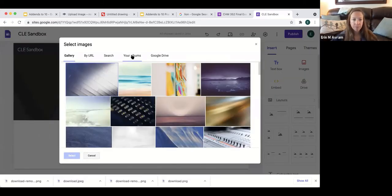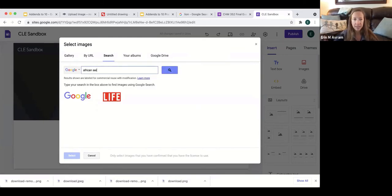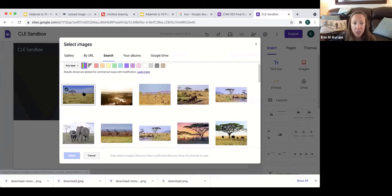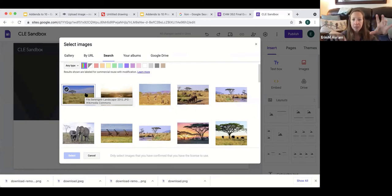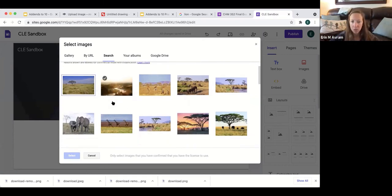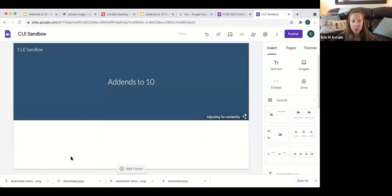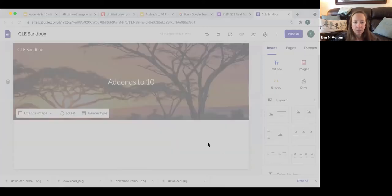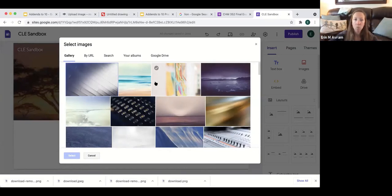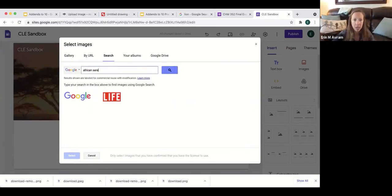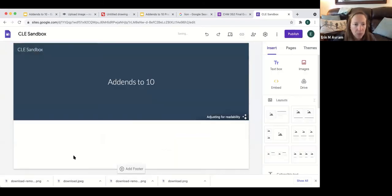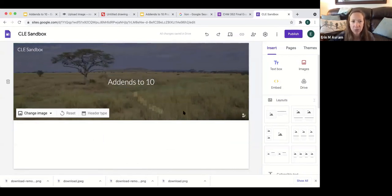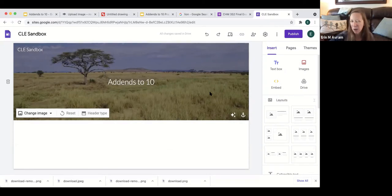You can change your header image to one you have or search directly from Google — for example, searching 'African Serengeti.' One word of caution: because this is a banner, you want an image where the bulk of the content is in the middle, since the top and bottom will be cut off. On the right side of the page are all your tools — insert text, images, and things from your Google Drive. That's where you put your prompt, describing what the problem is and what students are trying to solve.